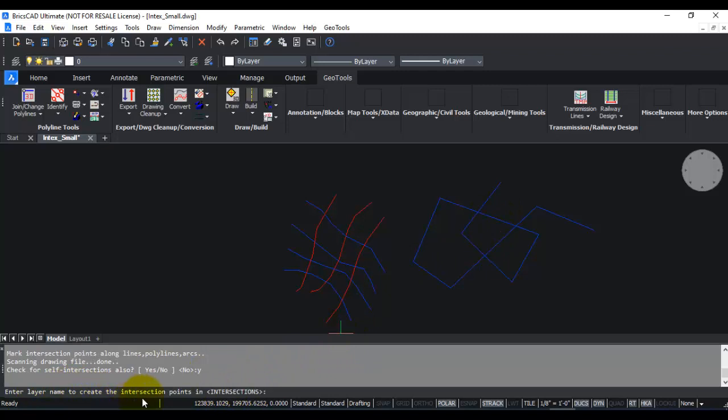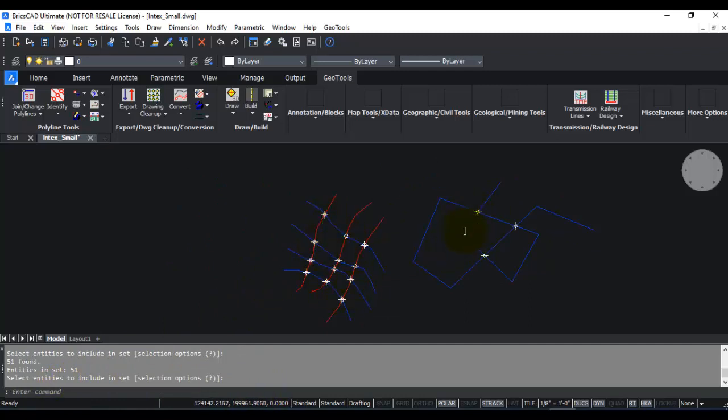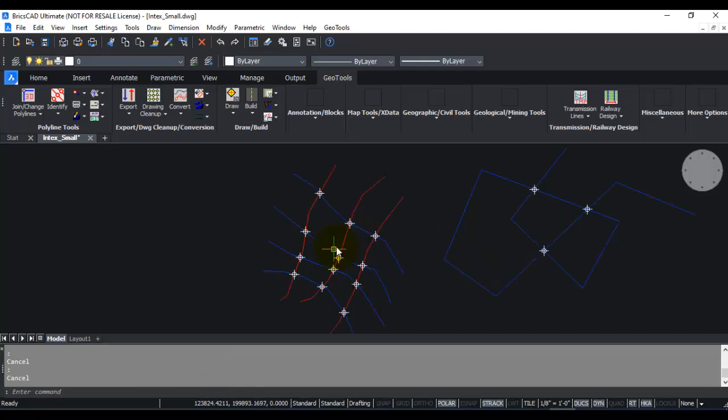Enter layer name to create the intersections. By default, that is the intersections layer. When I press enter, you can see it has created points here in the intersections layer. These are the self-intersection points within the same polyline. This is the output of the command.